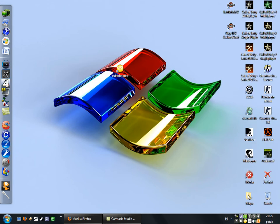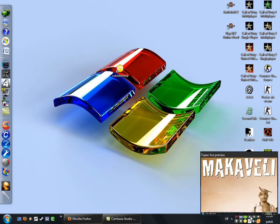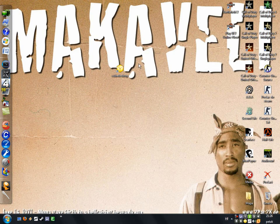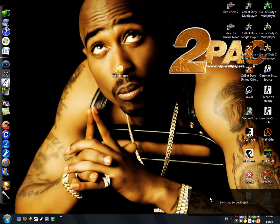Hello everyone, this is Xpress and today I will show you this new program called Cube Desktop. It gives you multiple desktops. This is my first one, this is my second — I'll just switch it — and switch the desktop too. As you can see it's another desktop picture, and my third one.